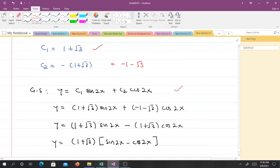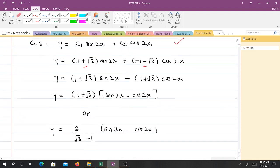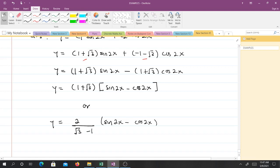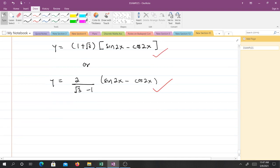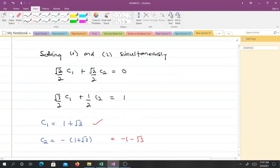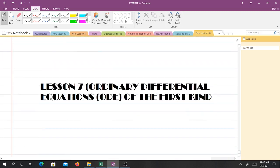Since the general solution was given, to find the particular solution we substitute the values for c₁ and c₂, and we can stop there or make further simplifications. That is the solution. If you didn't understand anything, you can go back and re-watch the video. In our next lesson — Lesson 6 — we will talk about ordinary differential equations of the first kind. Thank you very much and see you in the next video.